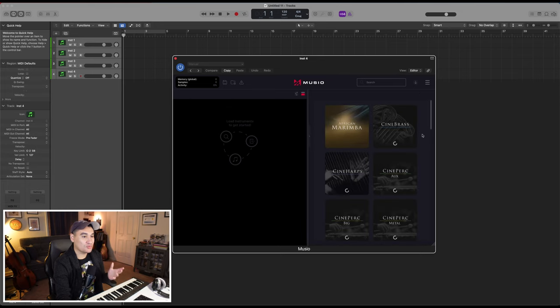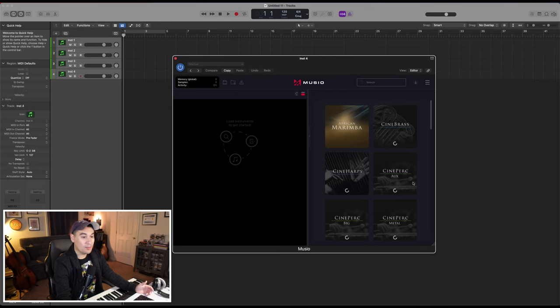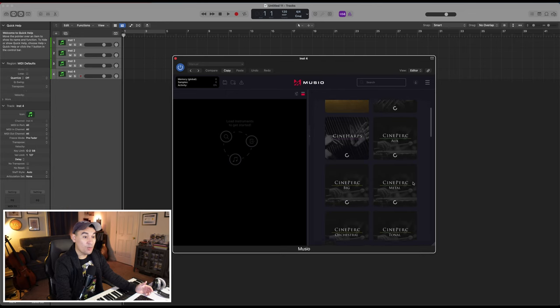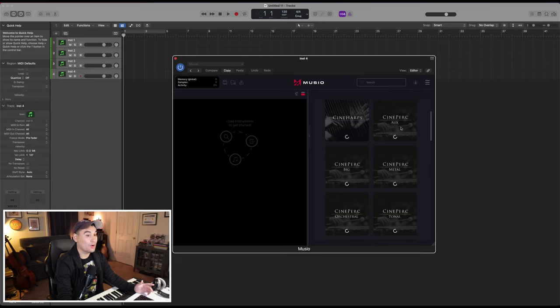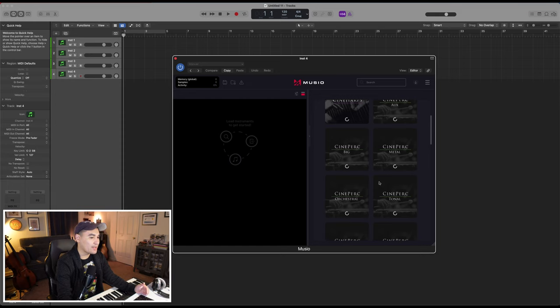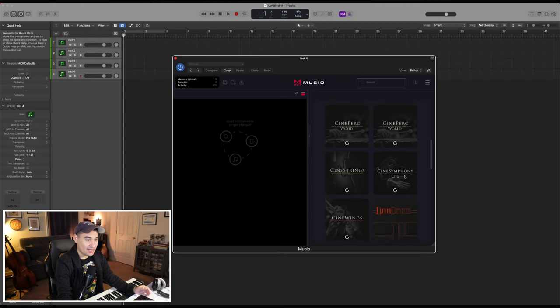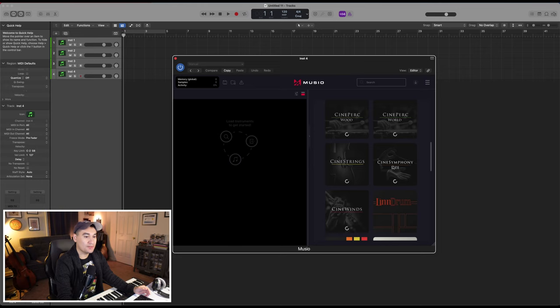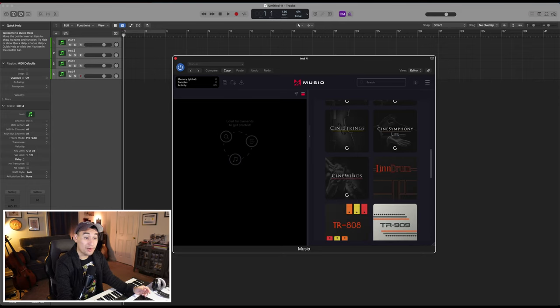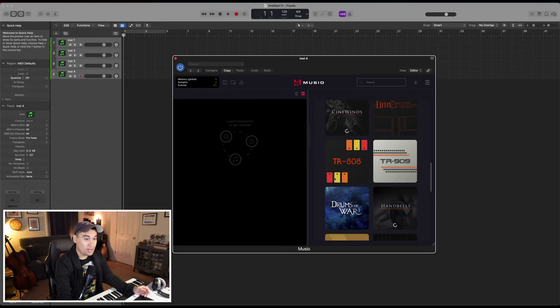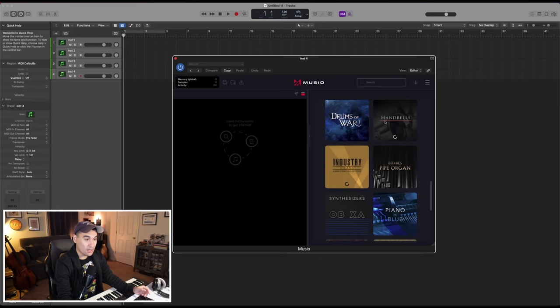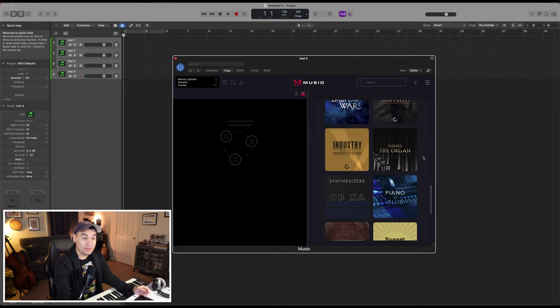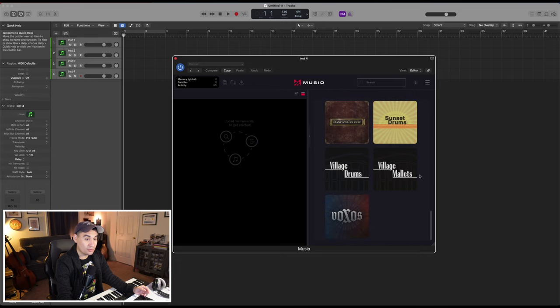But at the time of this recording, the libraries that are available to you right now are like African Marimba, Cinebrass, Cineharp. What's kind of cool about Cineperc is that they actually split this out into subcategories. So you have your auxiliary percussion, your big percussion, your metals, your orchestral percussion, tonal, wood, world. So I really like that they tried to make it as easy as possible for you, especially with something as massive as Cineperc. Then as we scroll down, we have Cinestrings, Cine Symphony Lite, which is kind of just like your orchestral hits, your ensemble patches. You have Cinewinds, Lindrum, a couple of kits, handbells, more drums, the Forbes pipe organ, a synth, some pianos, drums, mallets, and choir.